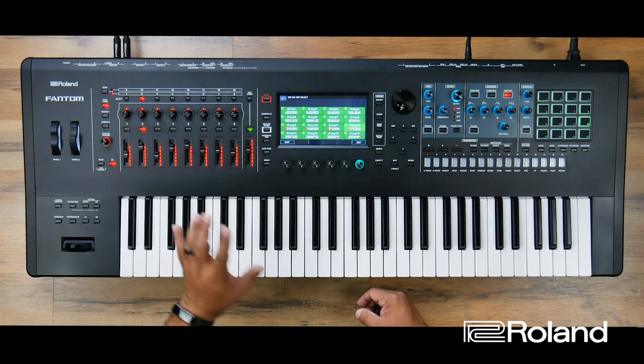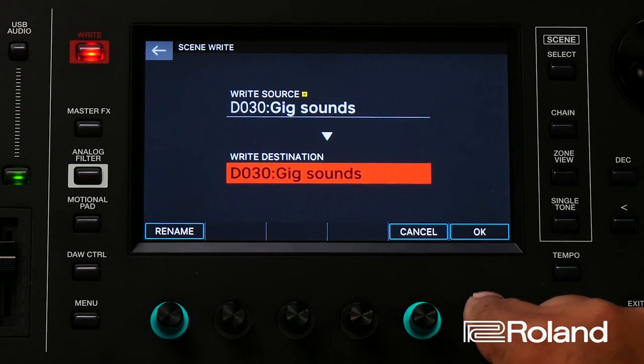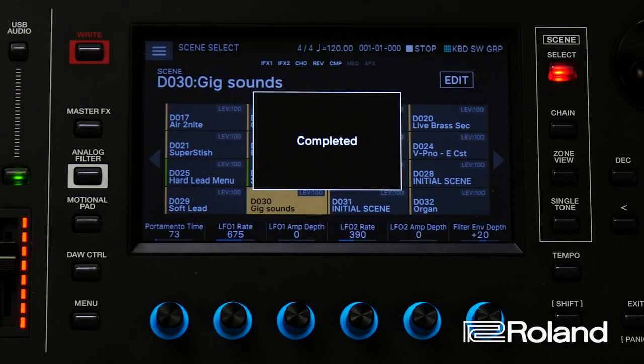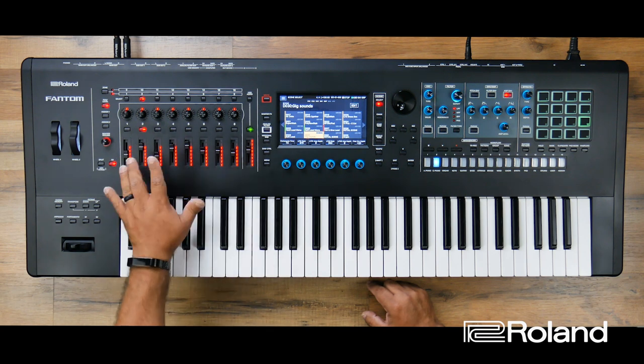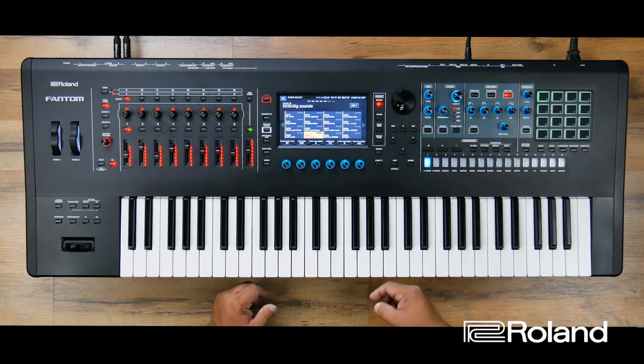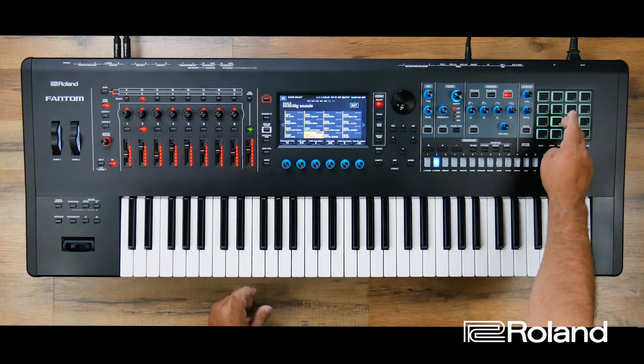All I have to do to save this is press the right button, then the enter button and OK. I hope you can see the benefit of keyboard switch groups for live gigs. You can create your scene with all your core sounds and have the keyboard switch groups change individual sounds or combinations of sounds very quickly using the pads. Give this a try — I hope this helps you out. Take care and we'll talk to you later.